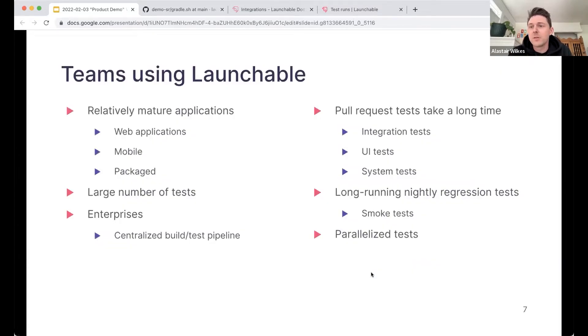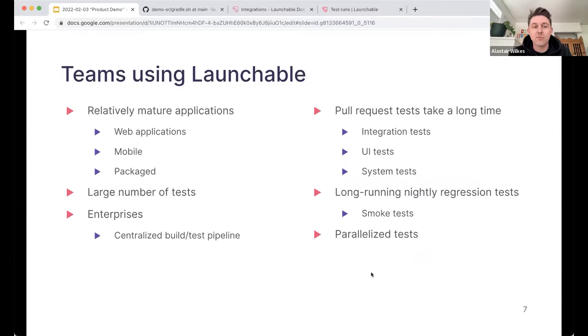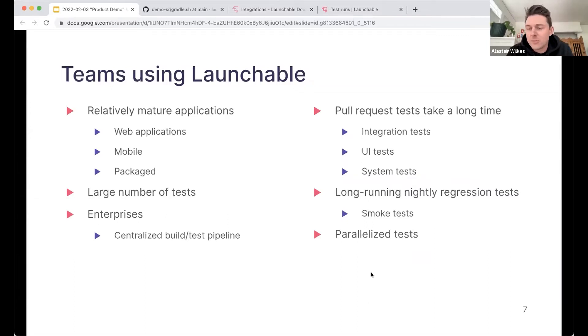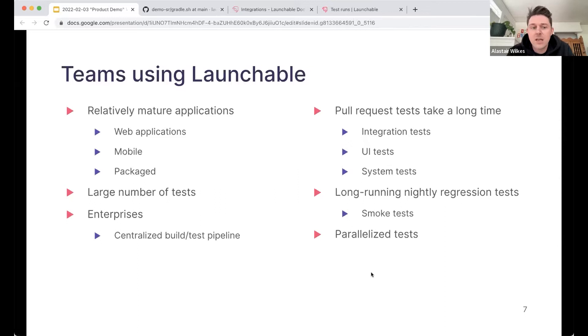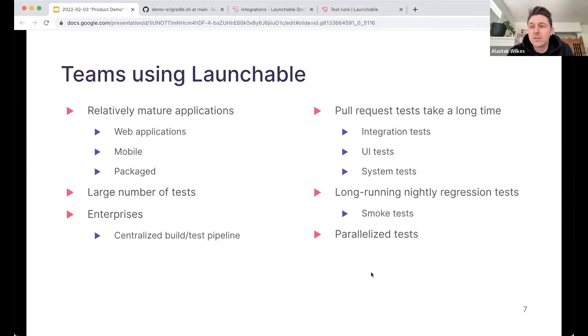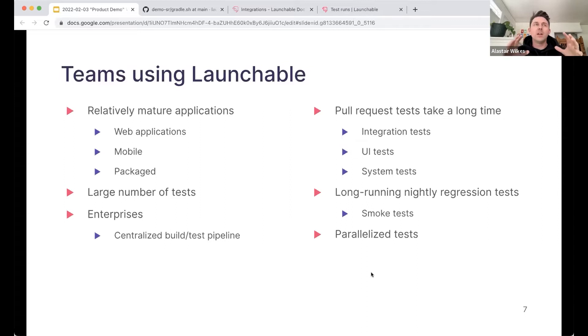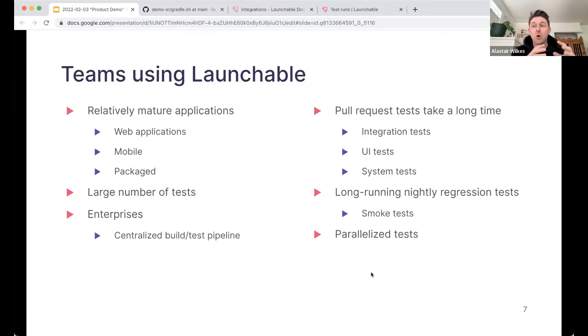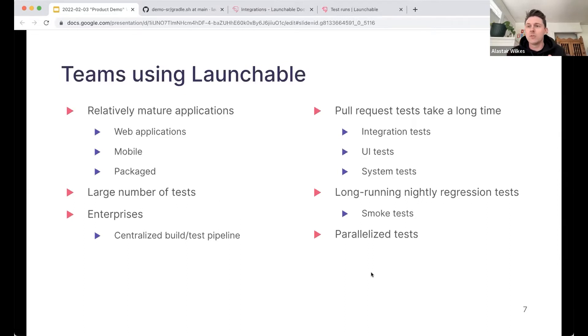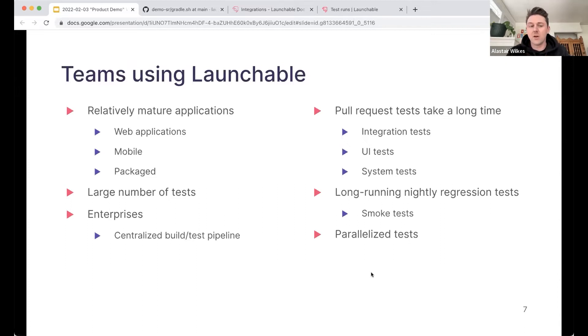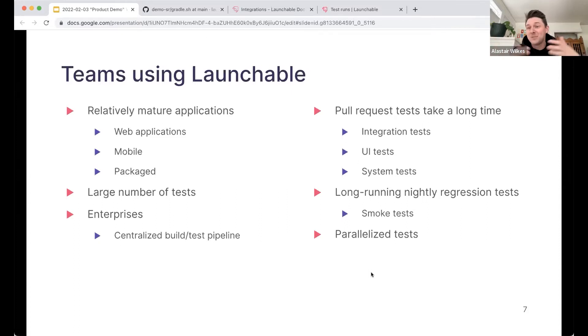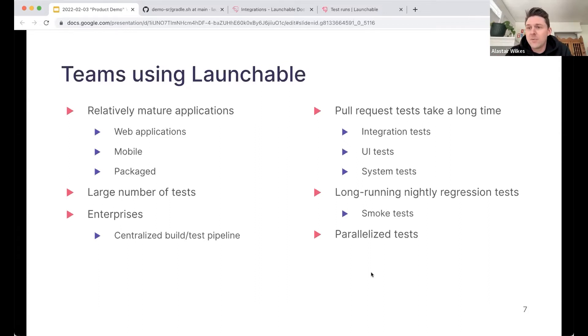So let's talk a little bit about the kinds of teams that typically work with us. A lot of them have relatively mature applications. These can be web apps, mobile apps, package and shipped apps. Doesn't really make a difference. The thing in common is that these teams have a lot of tests. In some cases, we're working with enterprises that have a centralized build and test pipeline. And by that, I mean, they might have like a large piece of software, maybe that's been around for a few years that has been broken into lots of different components.